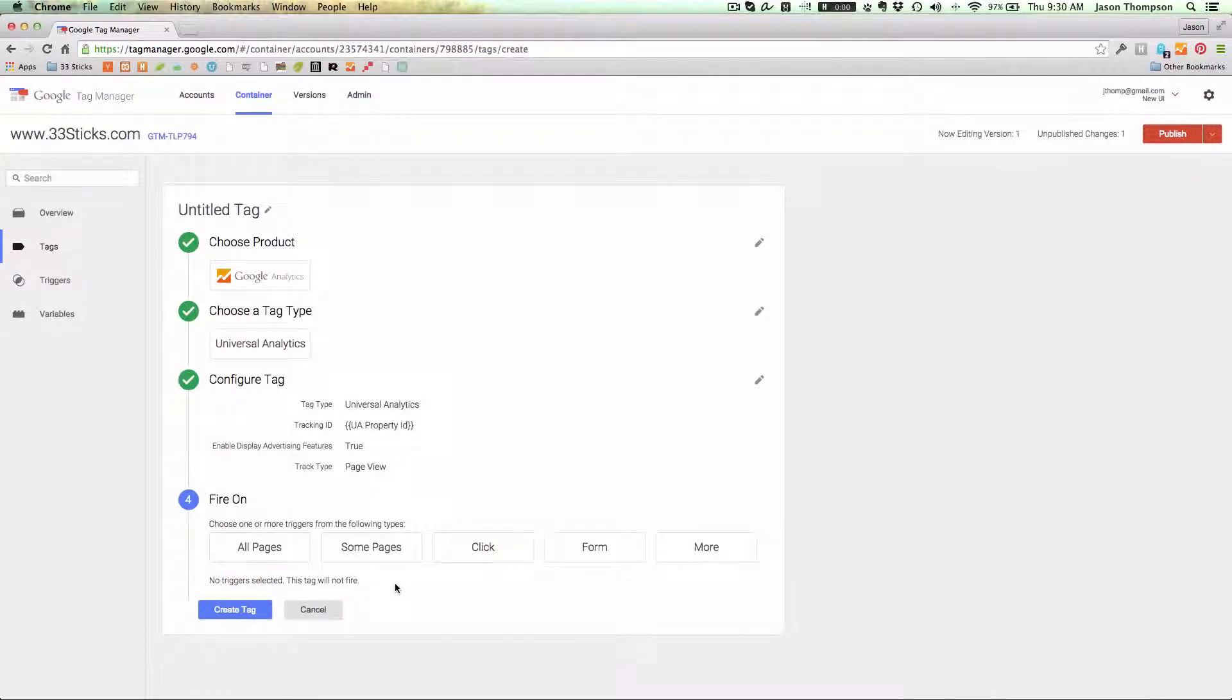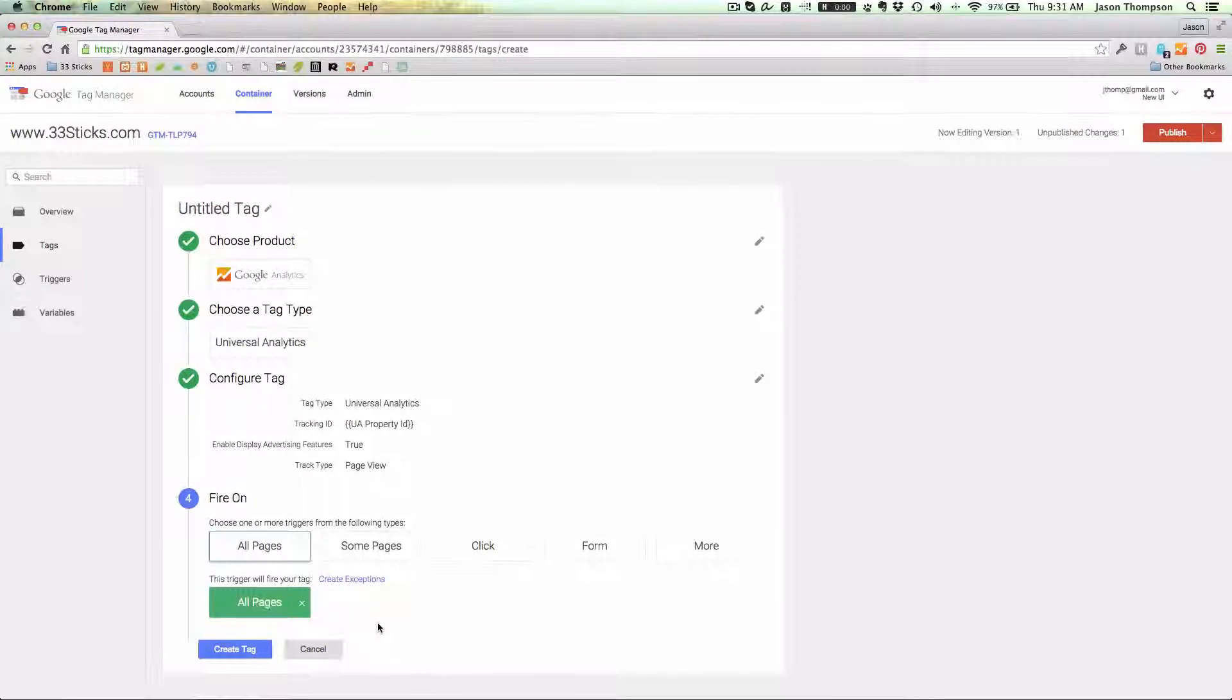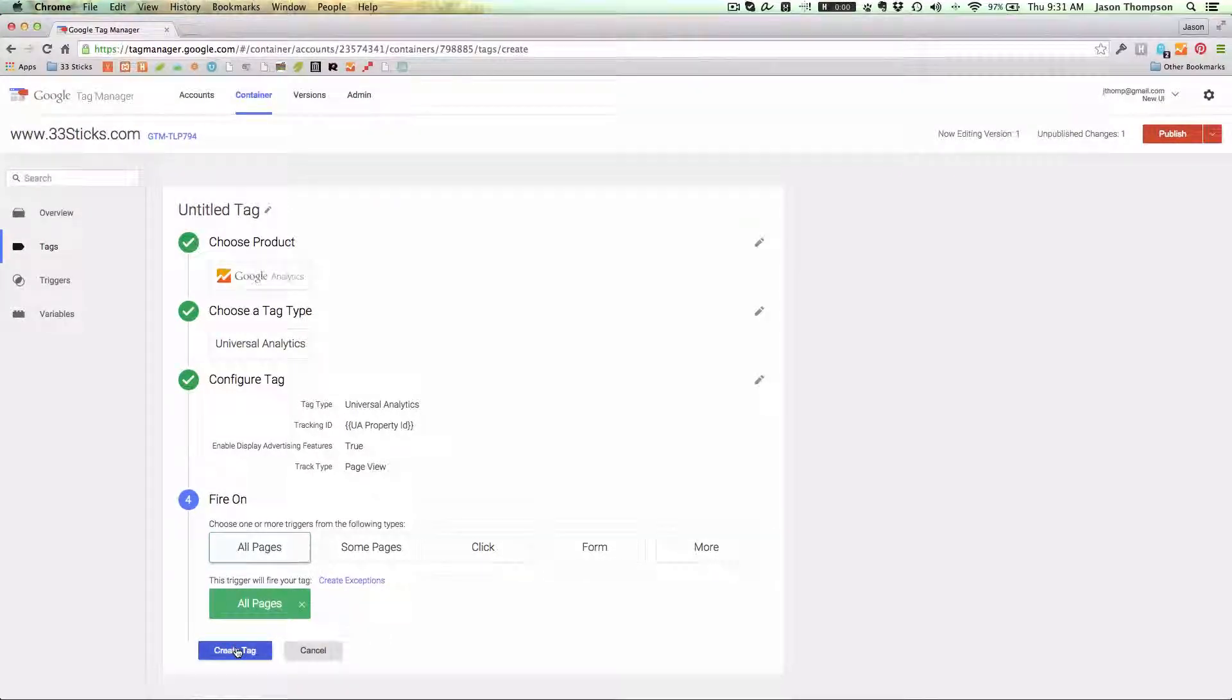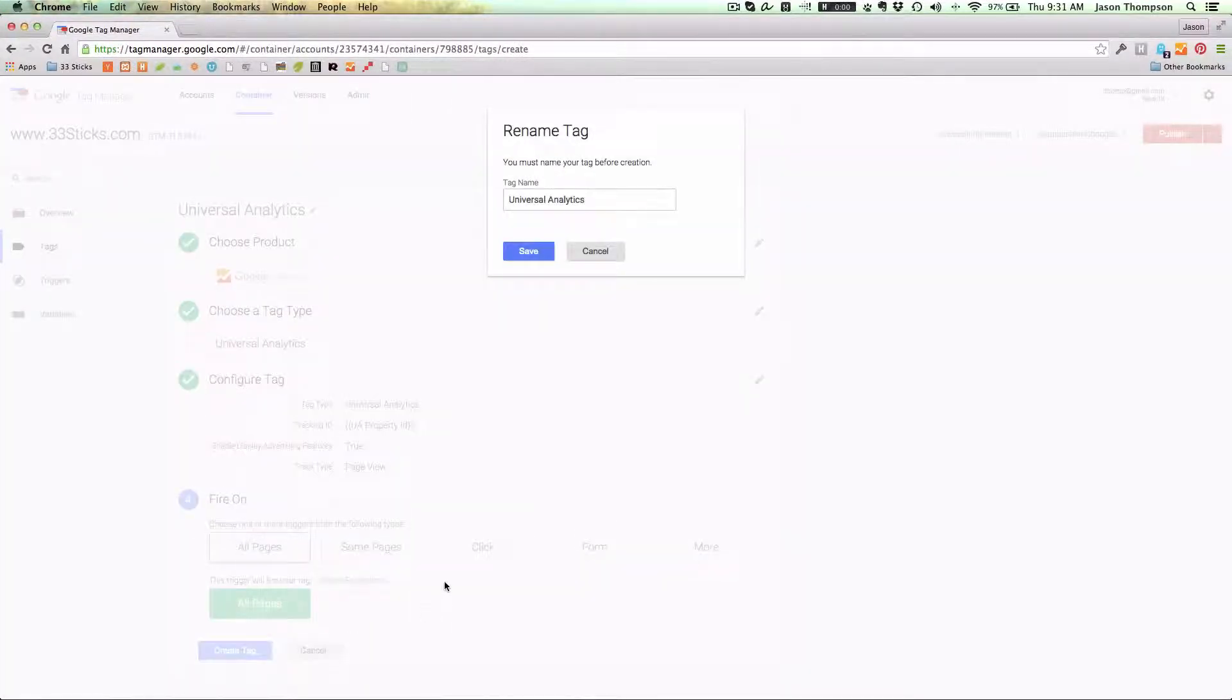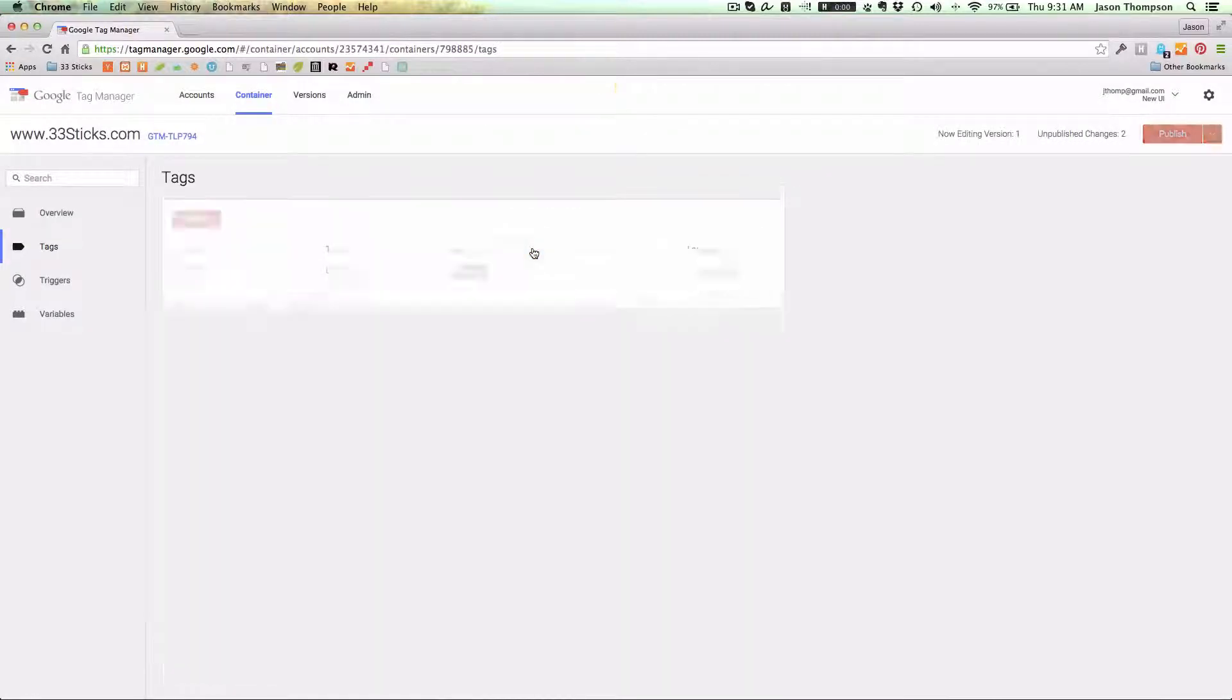And then really the last thing we need to do here is determine when we want that tag to fire. I want that to fire on all of the pages of my site, so I will select all pages and then I'll go ahead and click create tag. It's going to ask for the name. We'll stick with Universal Analytics and we'll click save.